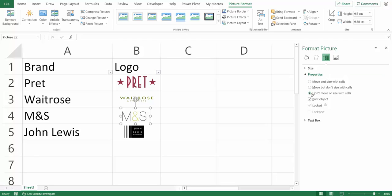And what you'll probably have selected is 'don't move or size with cells' - that radio button there. And all you do is you click this radio button, and that will solve the problem. Move and size with cells.